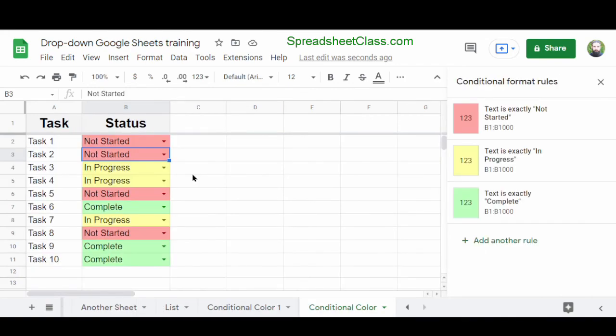There's a lot more you can do with drop-down lists, and this video was just meant to show you the basics of how to create them. In future videos, I'll show you how to do more cool stuff with drop-downs and formulas. If you enjoyed the video, please like and subscribe, and have a great day.